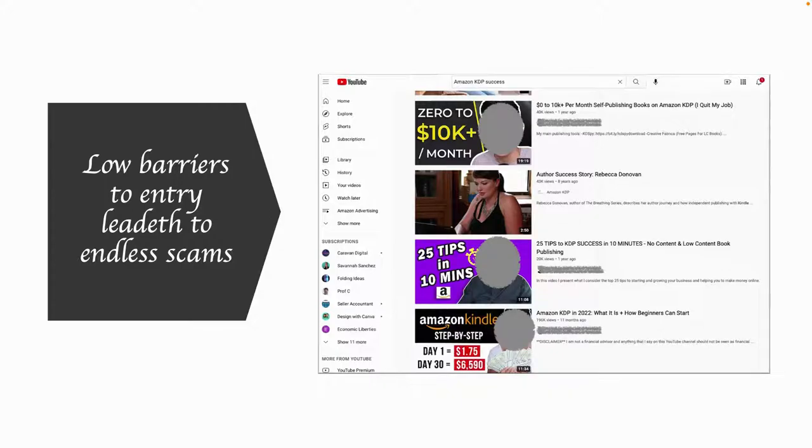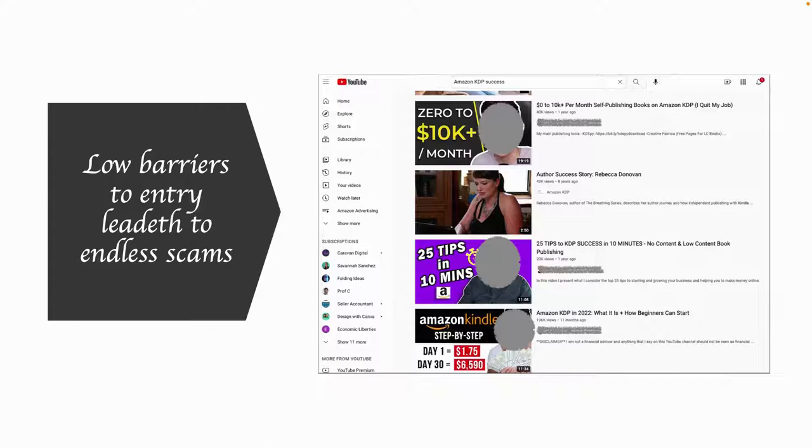So just be very careful when you see these promises of instant riches on Amazon. Most of the time it's either exaggerated or it's actually part of some scam or some sort of tricky masterclass where you have to pay a lot of money in order to get their supposed pearls of wisdom.